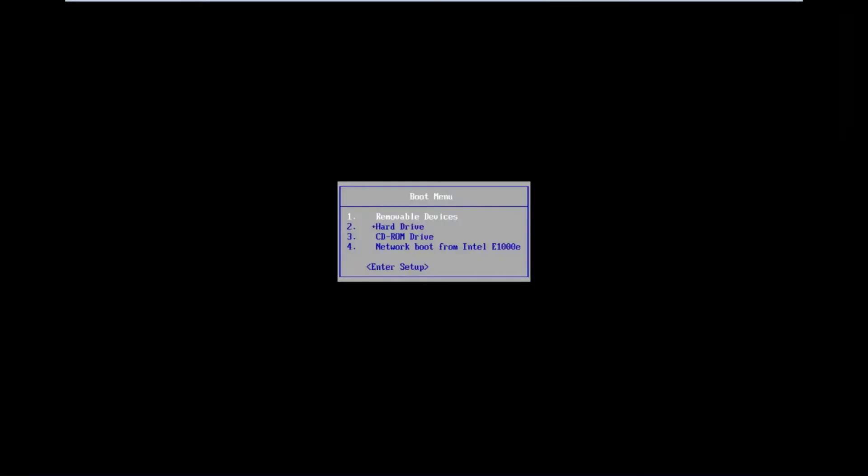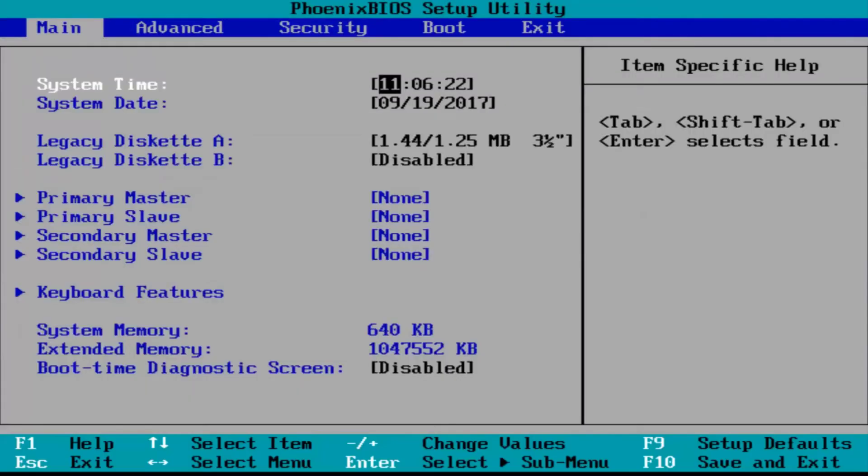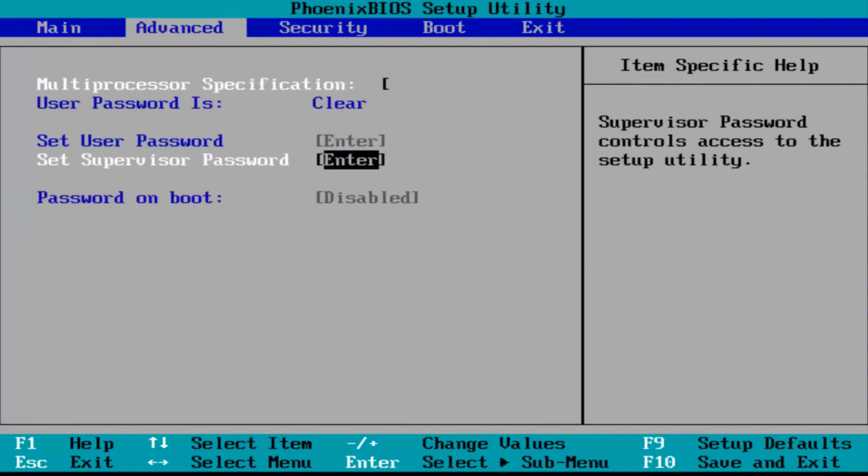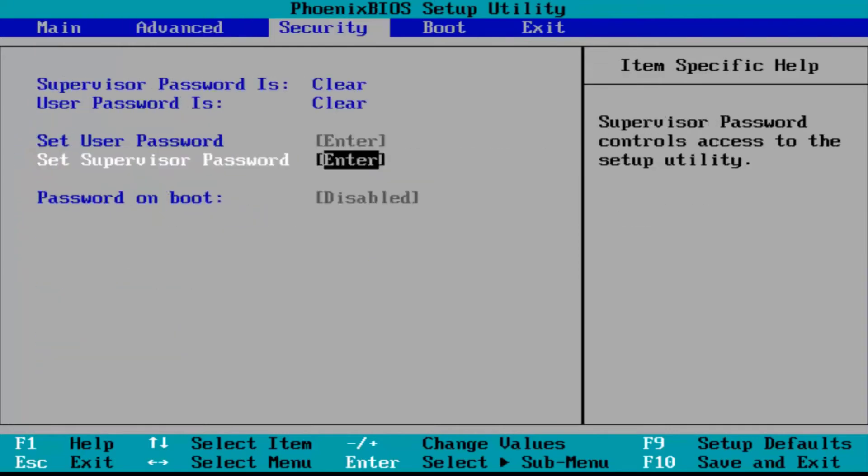Okay, we're in the boot menu. We use our arrow keys to scroll down into enter setup. Once it's highlighted, hit enter. Follow along even though I don't have this tab on this example. You're going to see tabs along the top. I'm using my arrow key to show you the tabs I'm referring to: main, advanced, secure boot, exit.